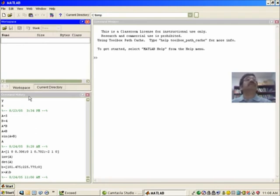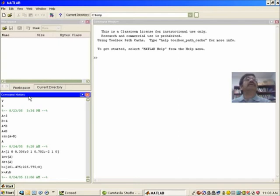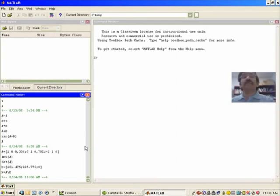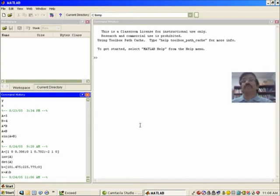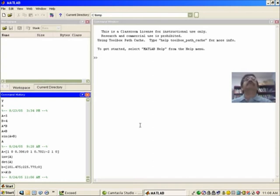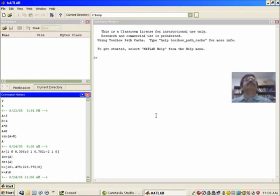Now the third area is the command history area, and here you will see a history of all the commands that you have typed in the MATLAB command window. One of the purposes for this one is to recall the previously entered commands and edit it if you like. So this is the basic structure of the MATLAB windows environment.